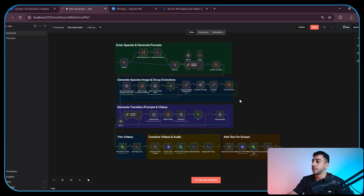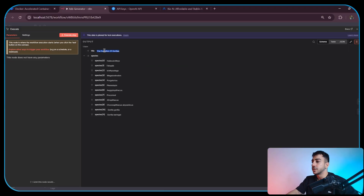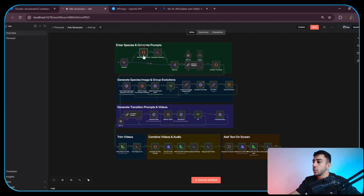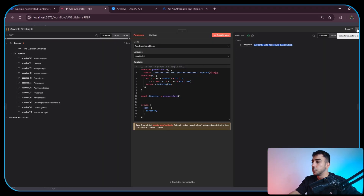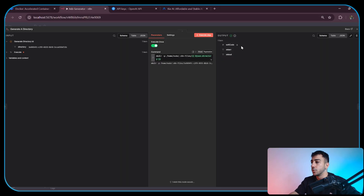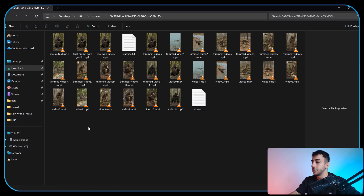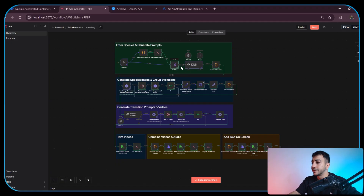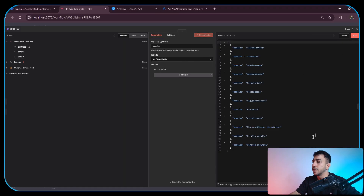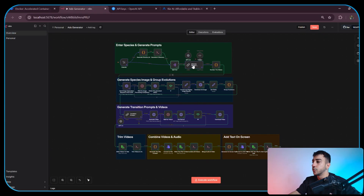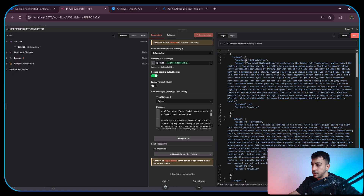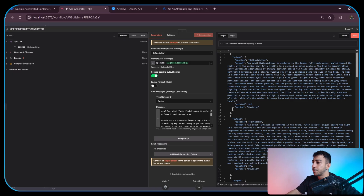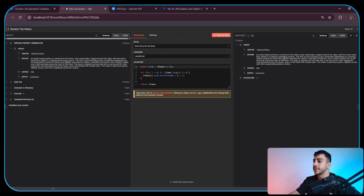I'll keep this brief so I don't take your time — you can always download the workflow and explore it in detail later. So first we have the trigger node, which is where you set the video title and the species list. Next, we have a code node that generates a random string used as the name of the folder that the next command node creates. After that, we have a split out node which turns the species list from a single array into independent items. Each species is then passed into an LLM node, which generates an object containing the species name, an image prompt describing how it looks in its natural habitat, how many million years ago it existed, and the period it lived in. Then we have a code node that assigns the evolution number to each video from first to last.